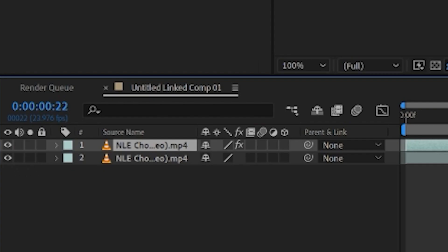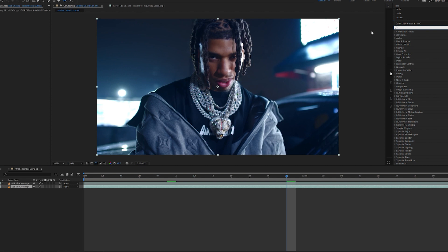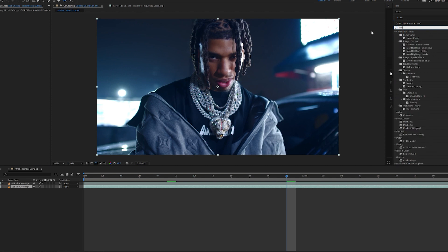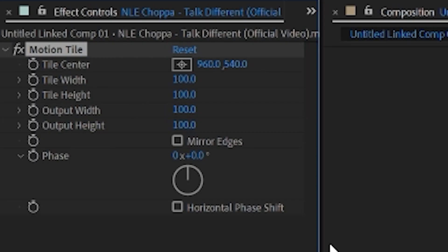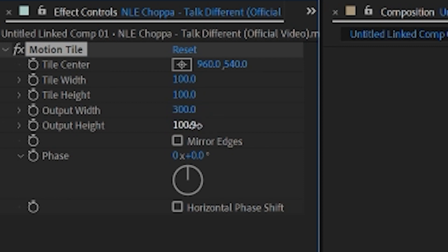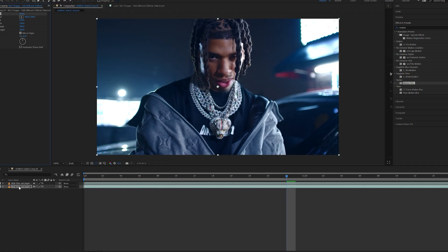We're going to turn on our background layer now, and on our background layer we're going to apply a Motion Tile. Once we have this on our background layer, we're going to change our output width to 300 and our output height to 300, and turn on mirror edges as well.